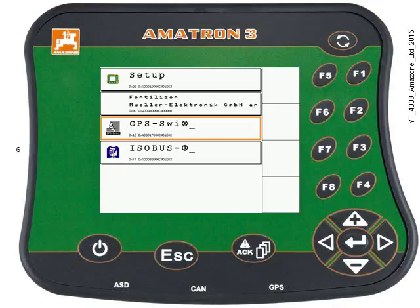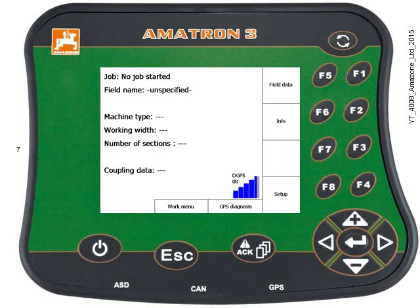We'll select GPS Switch first, so press the Enter key as it's already highlighted. It brings up the GPS Switch menu, and you can see there's no job started, the field name is unspecified, and we can't see our machine yet.